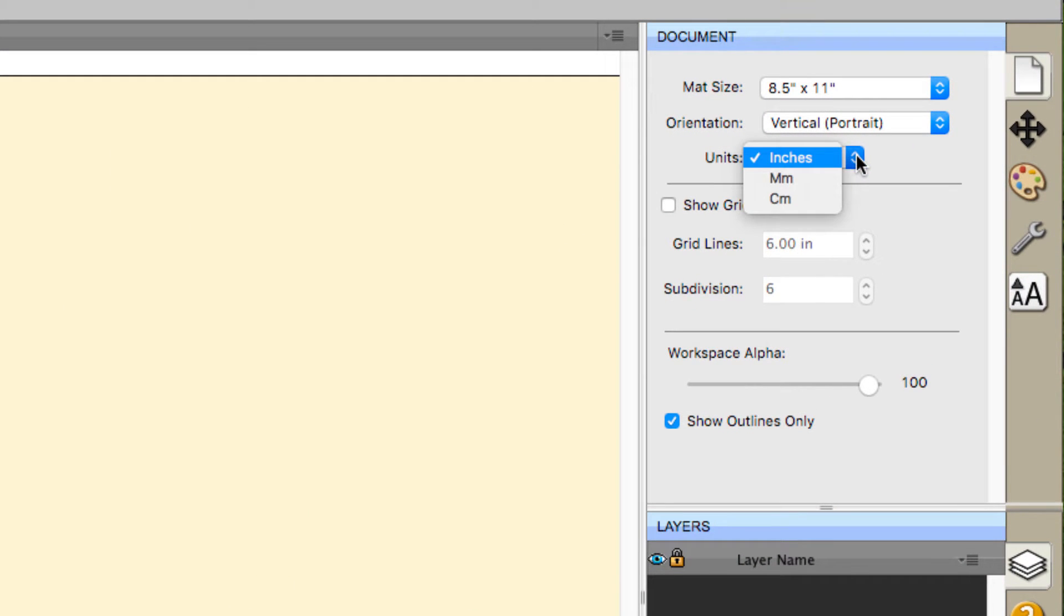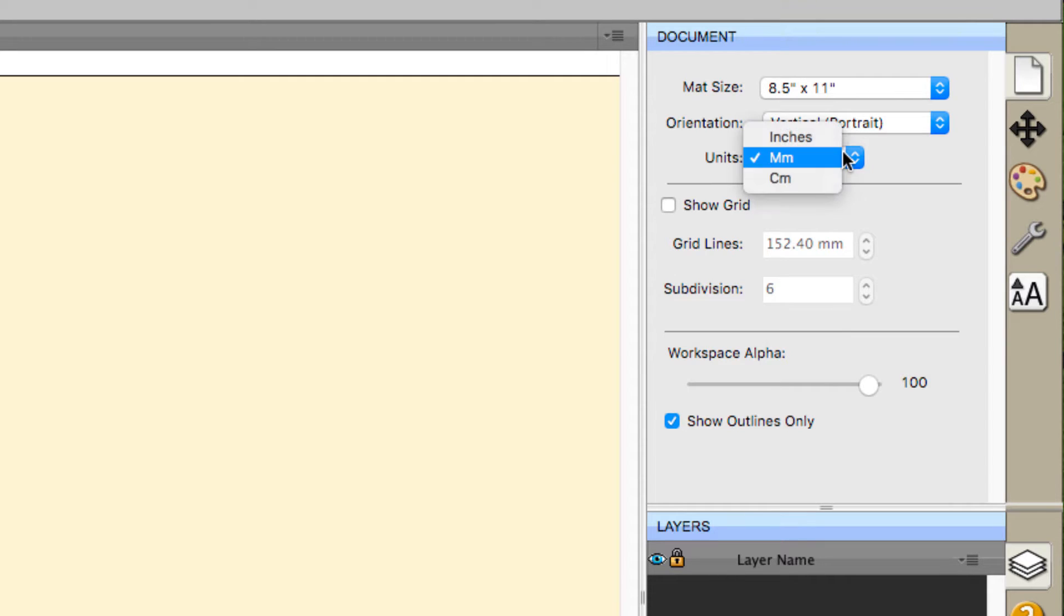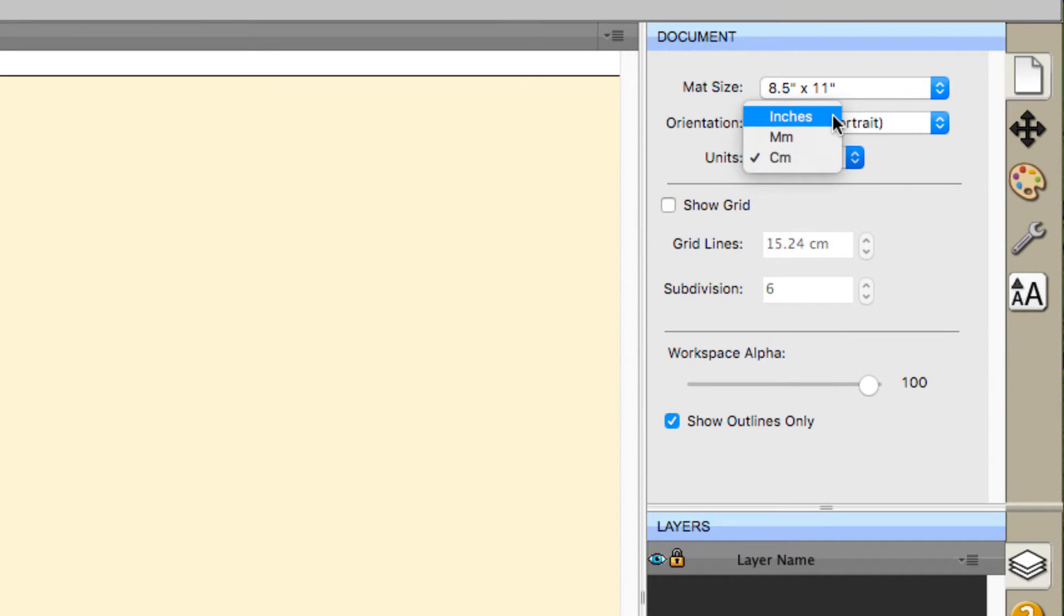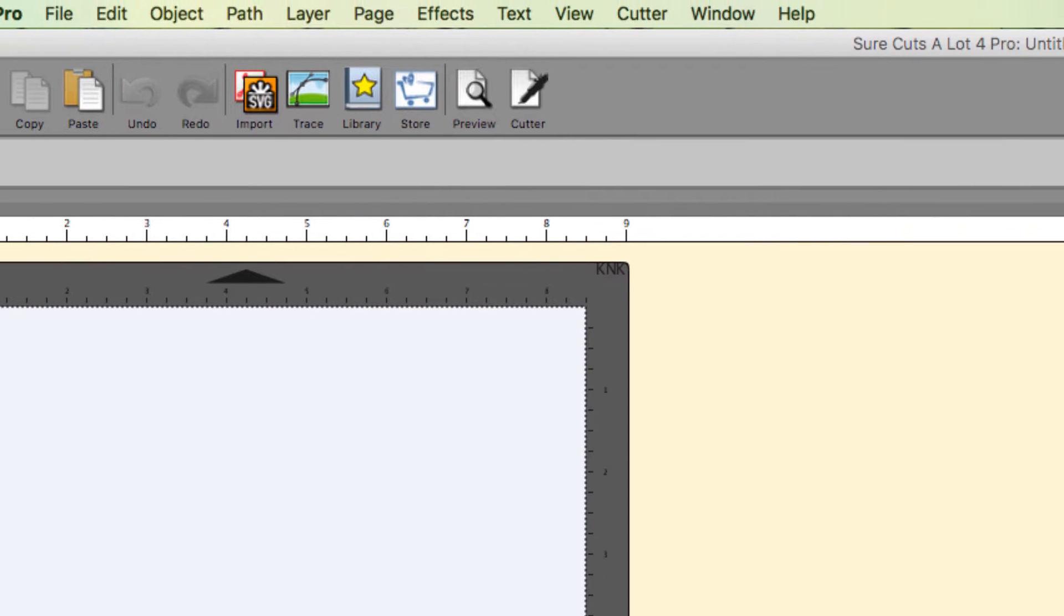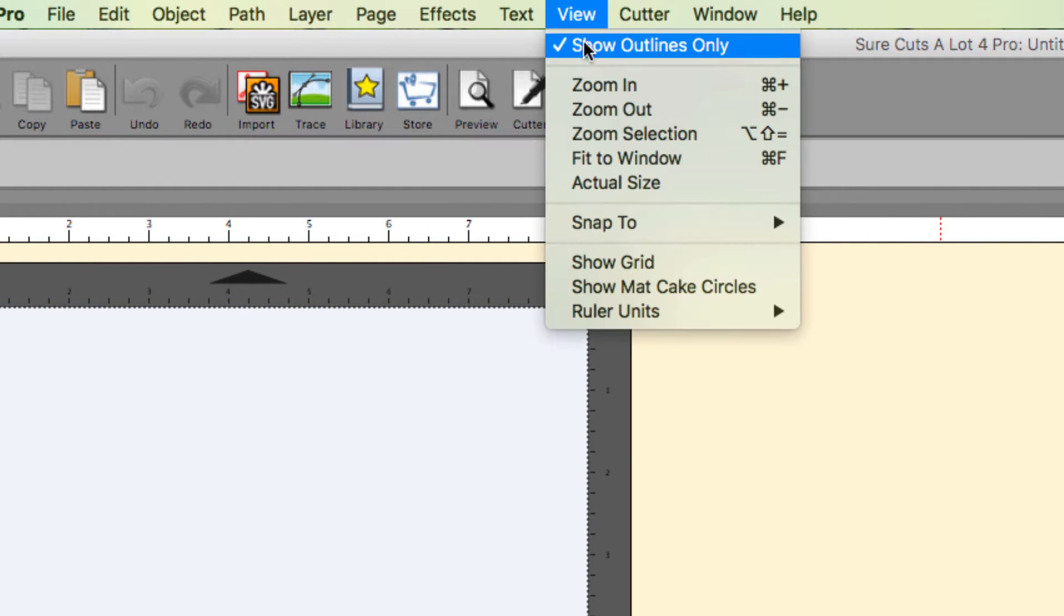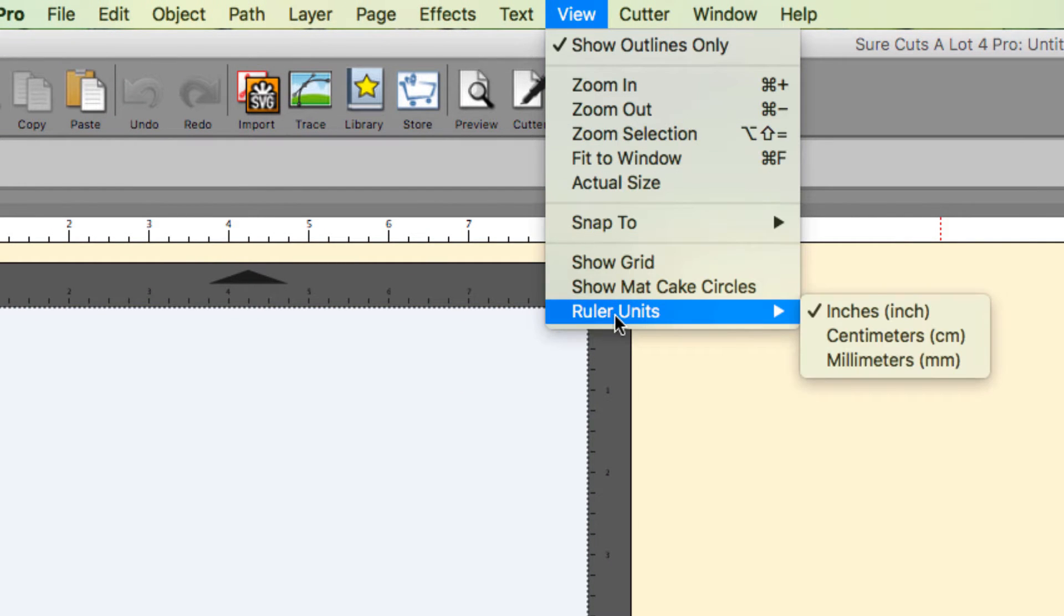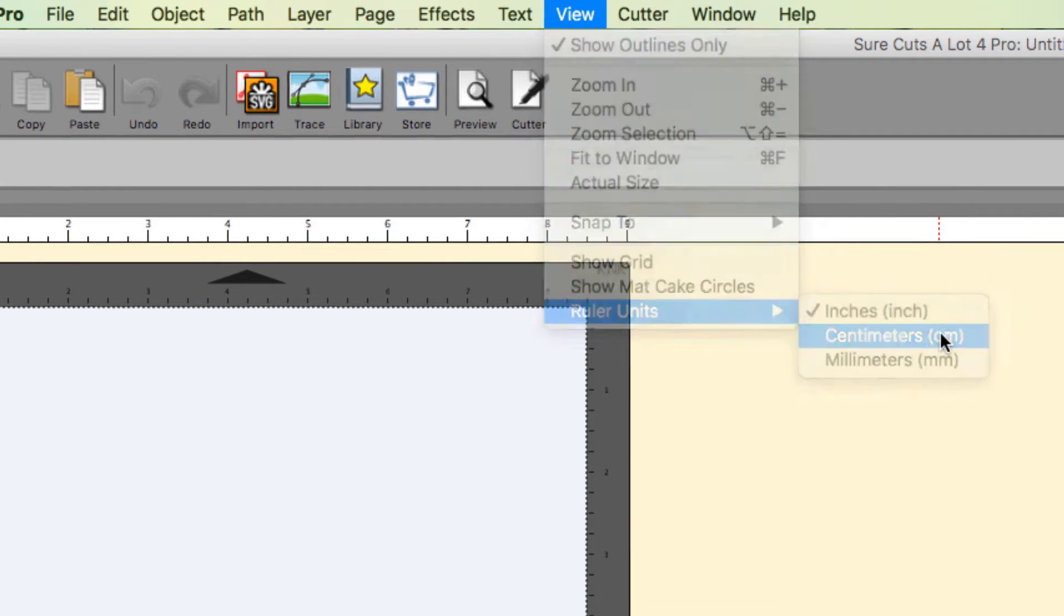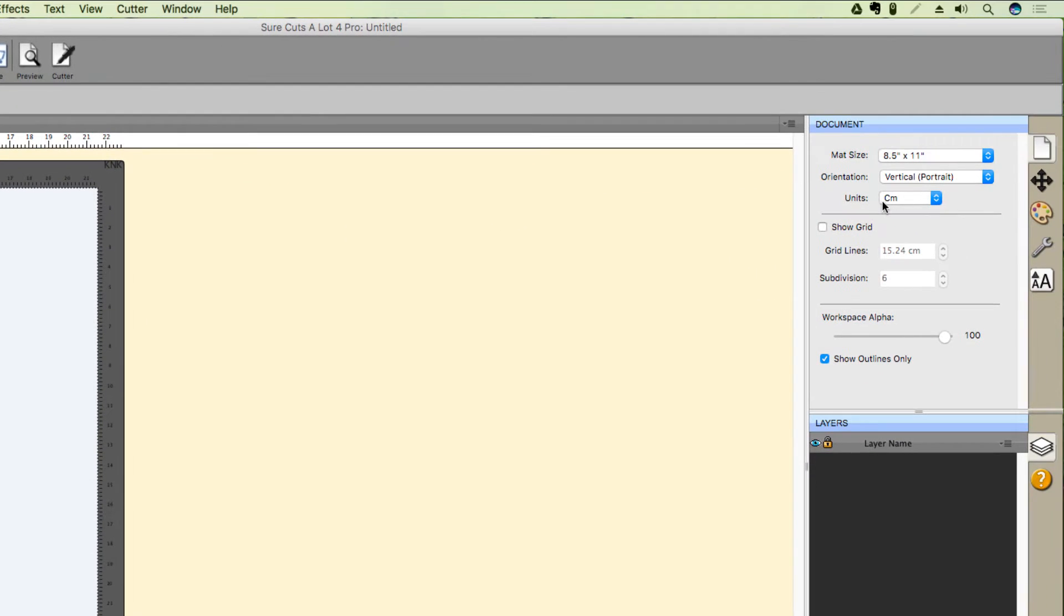The first is via the Units dropdown menu in the document panel. The second way is via the menu bar. Click View, then Ruler Units, and then select the unit type you prefer.